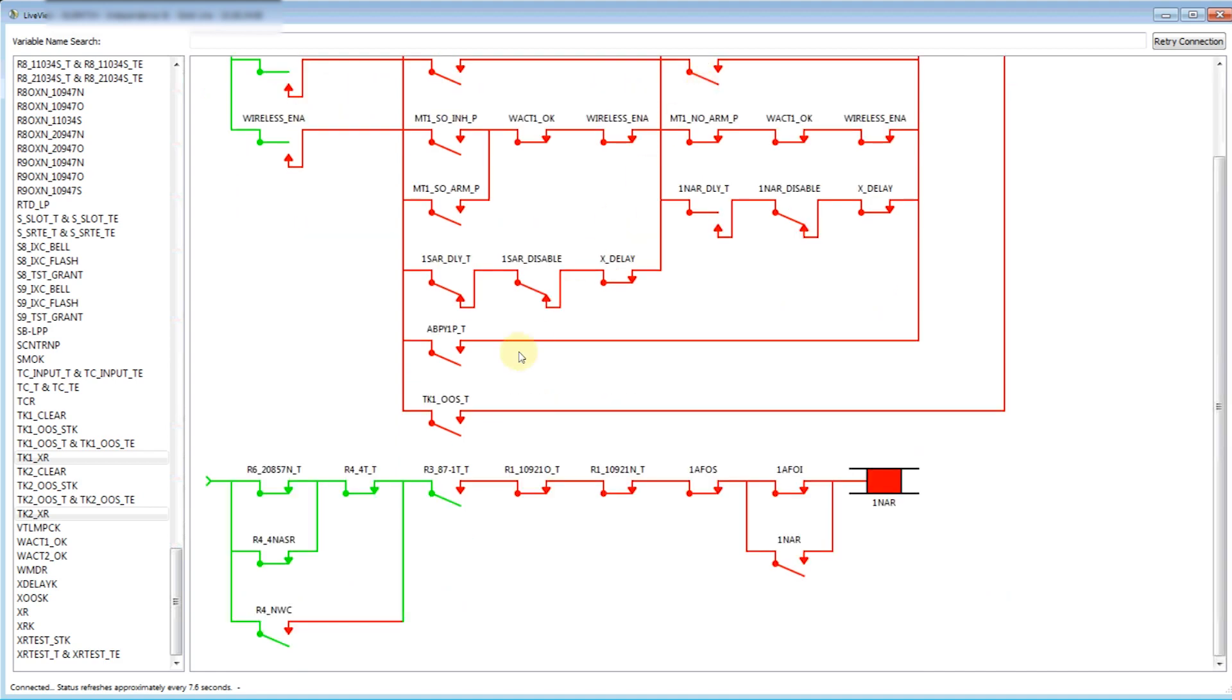Simply clicking on the problem area allows for a continual drill down until the root cause is found. SignalScout simplifies the troubleshooting task so that your employees can troubleshoot quickly and accurately.